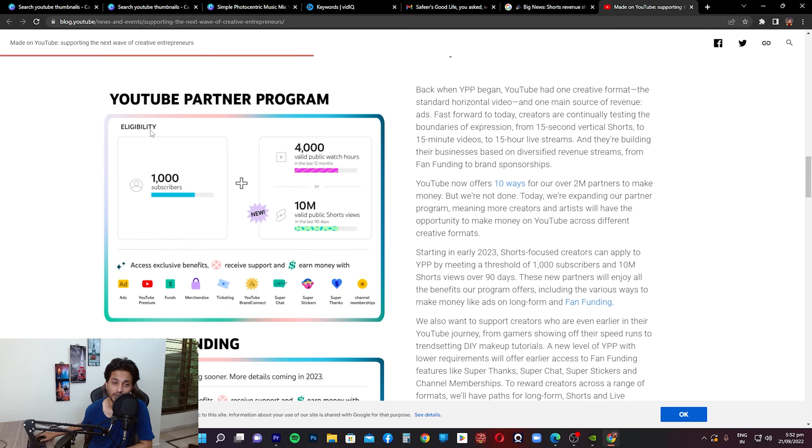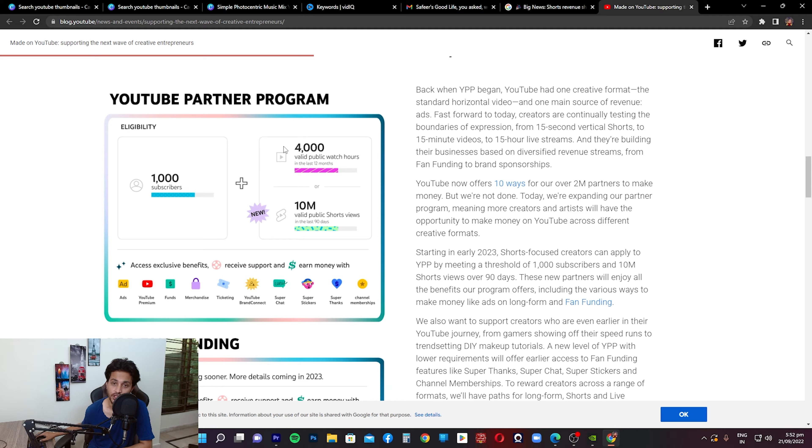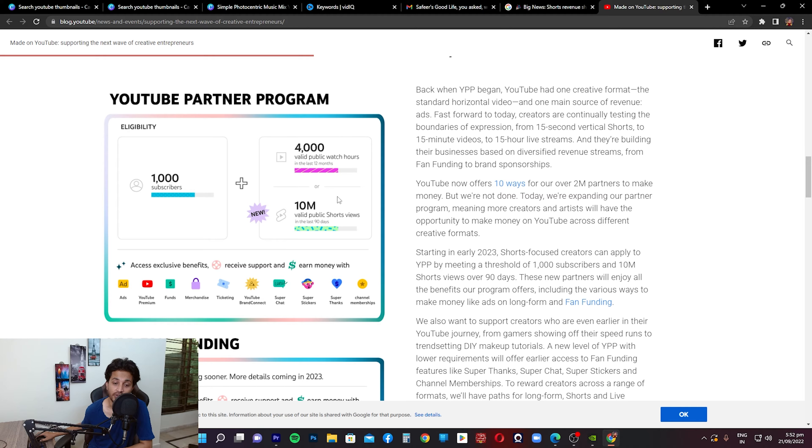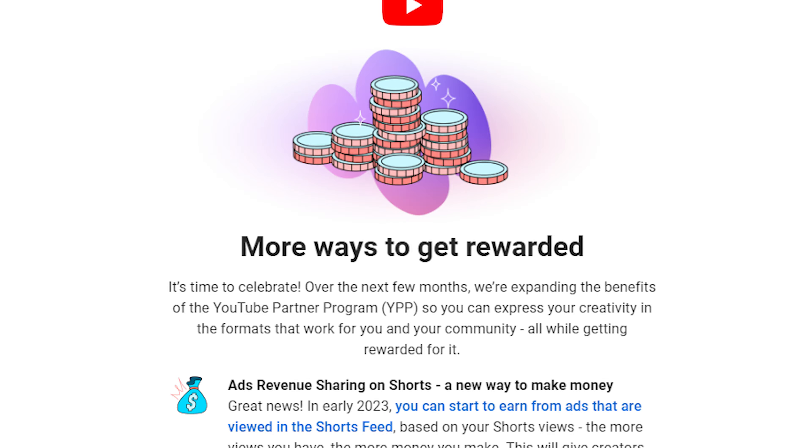Previously the eligibility criteria was that you had to have 1,000 subscribers and 4,000 public hours of watch time and your channel is monetized. But now they've added something on top of that. Hey everyone, welcome back to my YouTube channel. In today's video we're going to review an email that was sent to me by YouTube last night.